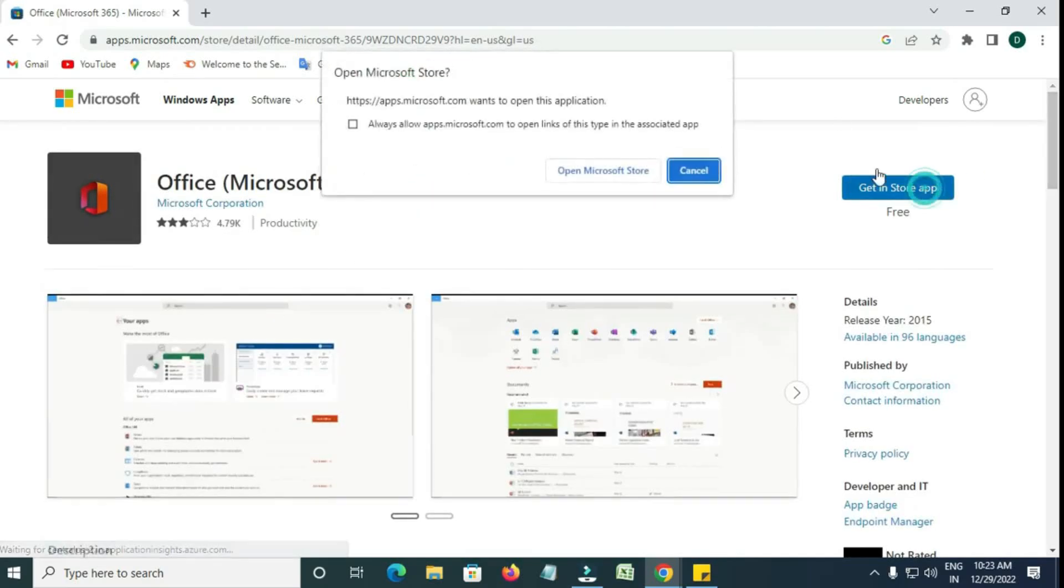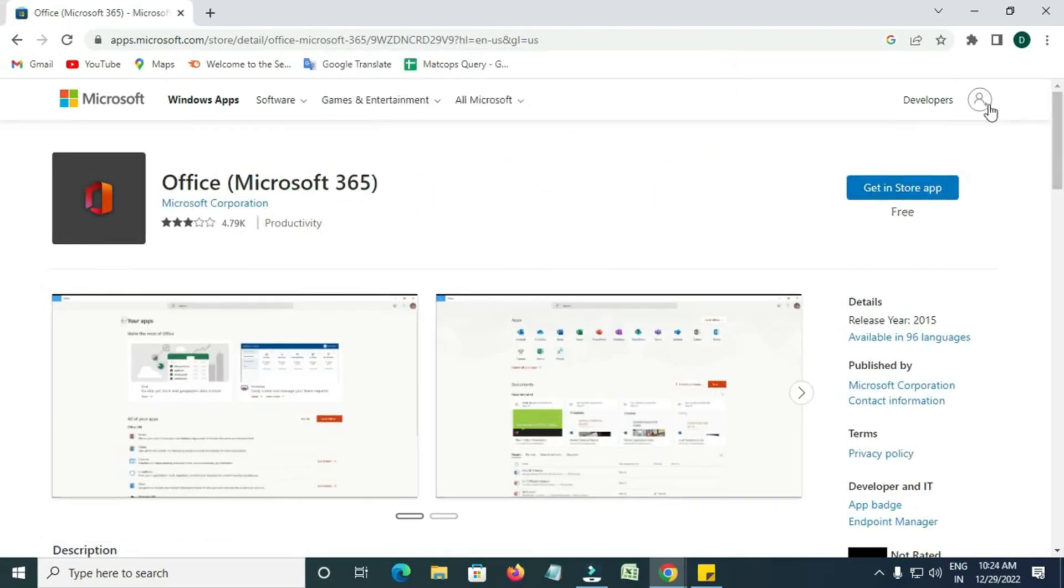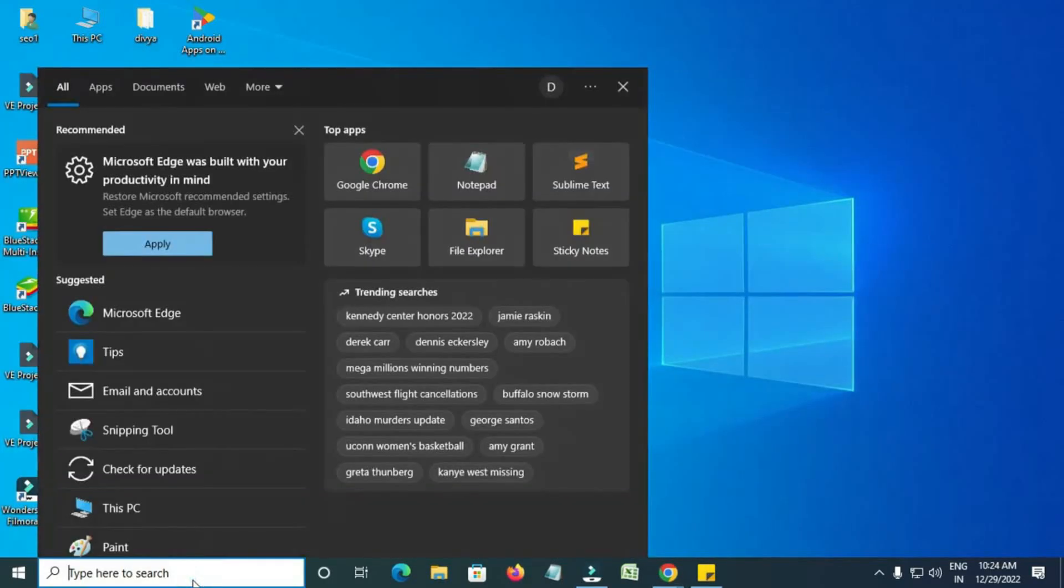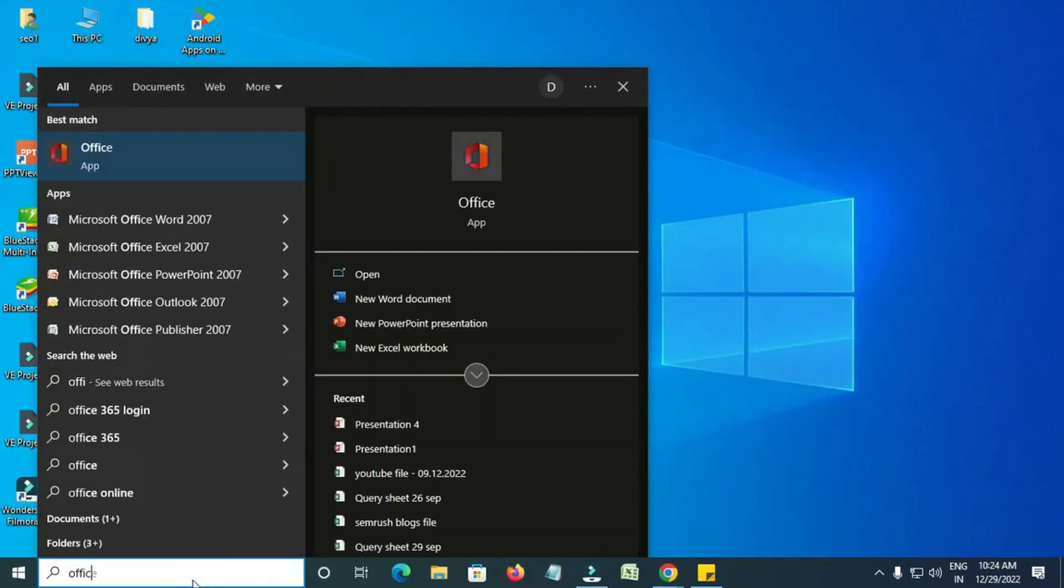Next, click on the button that says Get in Store App. Open search bar and type Office and click on it.